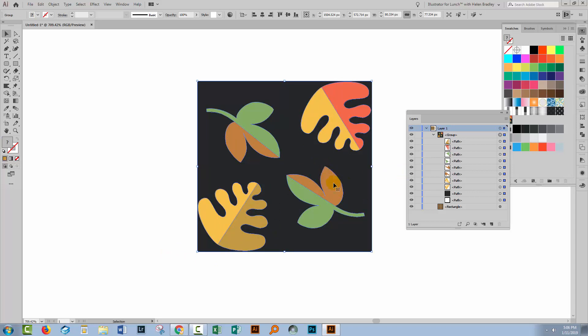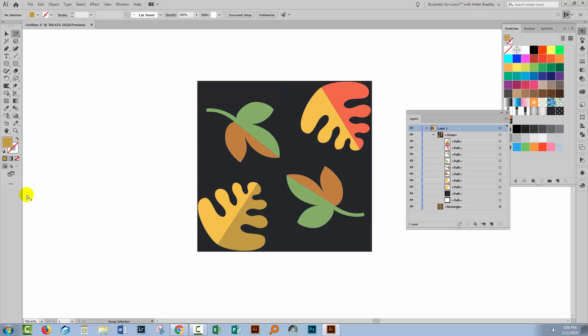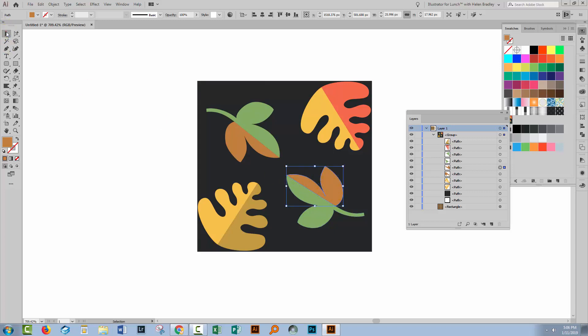I could also go in and select this one. Now because they're in a group you can also use the group selection tool. Just make sure you don't have anything selected. Then come in here and click on the object with the group selection tool. Swing across to the selection tool and you'll have that particular object selected. So in this case I'm going to make it a different green. Well let's go for a sort of darker green.